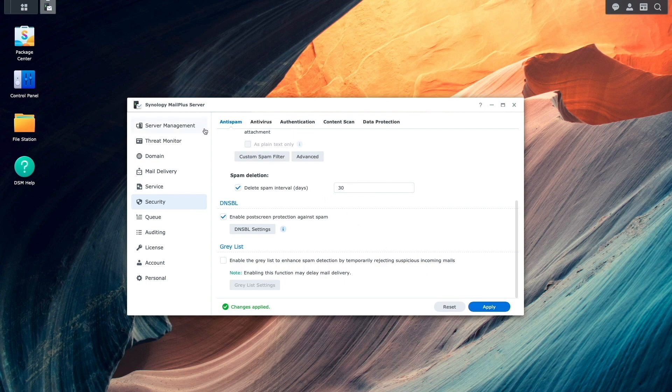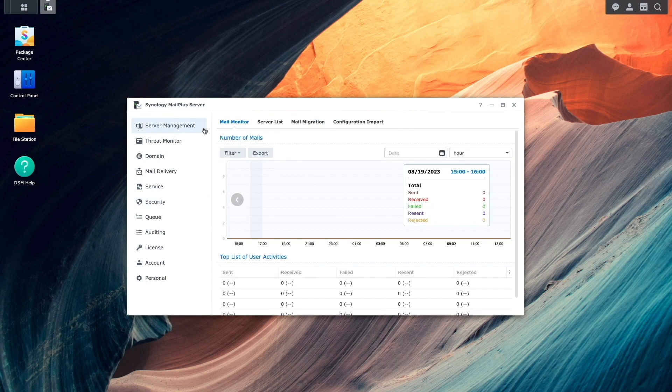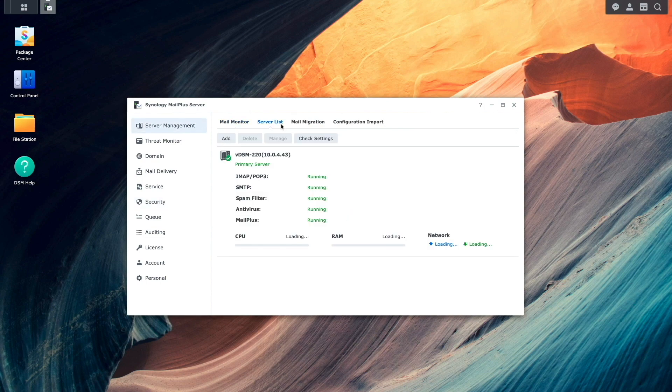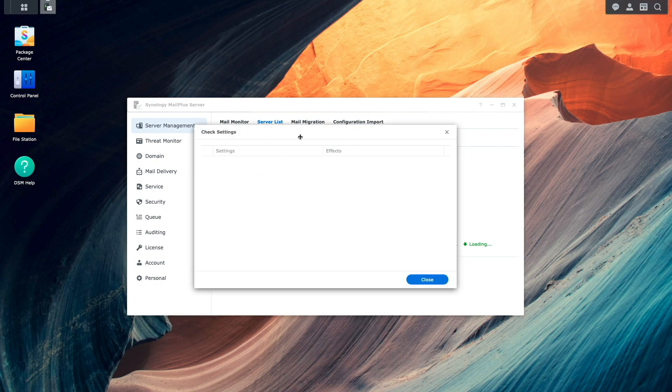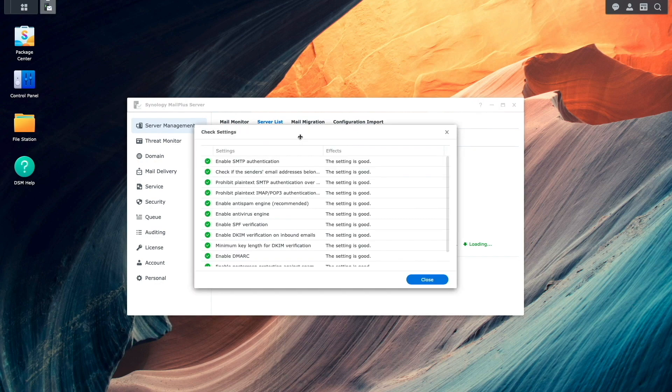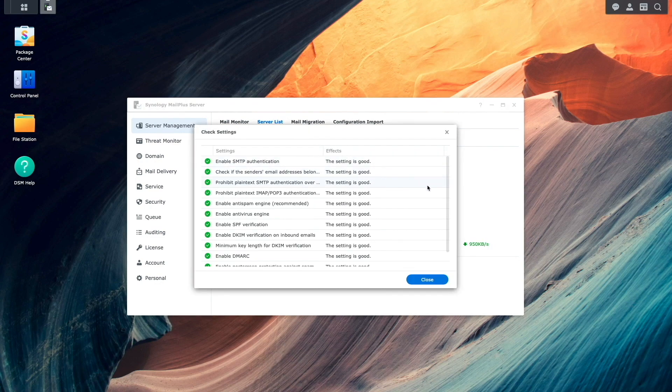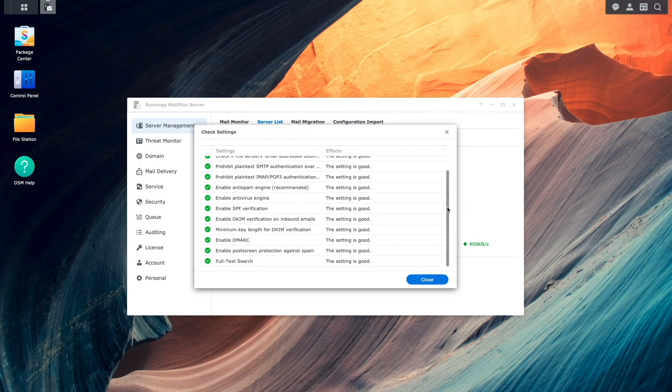Now, if I bring up Server Management, select the Server List, and click on Check Settings once again, we can see that all of the settings are now fine, and Synology MailPlus Server is now set up in a much more secured way.